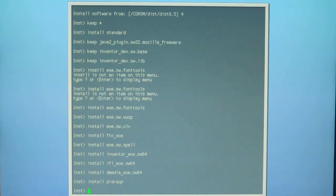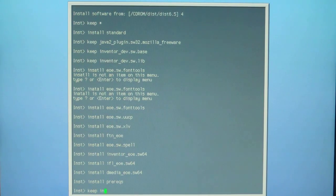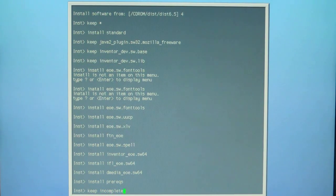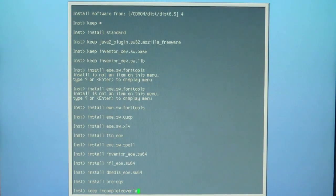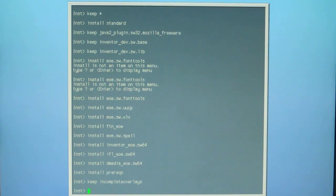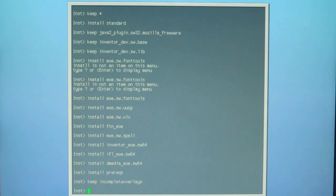Then we're going to type keep incomplete overlays. And now we're ready for the go command.